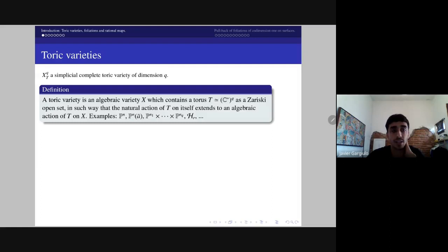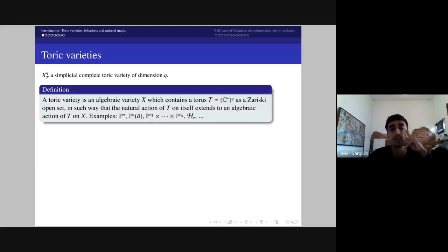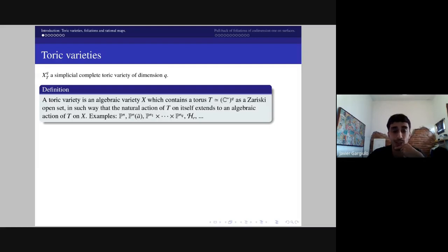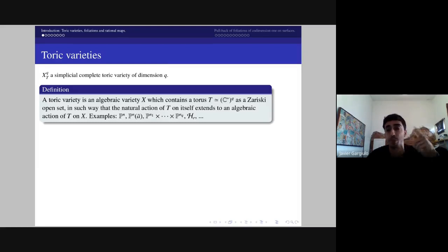In this talk I will use the following notation: X_q will always represent a simplicial complete toric variety of dimension q. Recall the standard definition that a toric variety is an algebraic variety which contains an algebraic torus T as a Zariski open set, such that the natural action of the torus on itself extends to an algebraic action on the whole variety X. Some classical examples are projective spaces, weighted projective spaces, products of projective spaces, certain surfaces, and certain types of blow-ups.